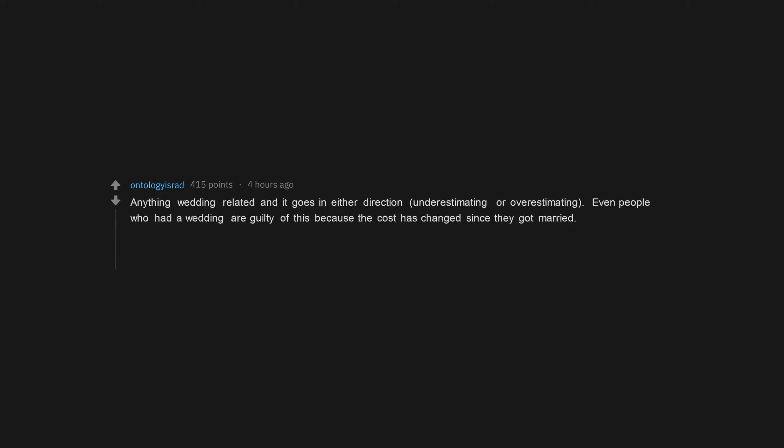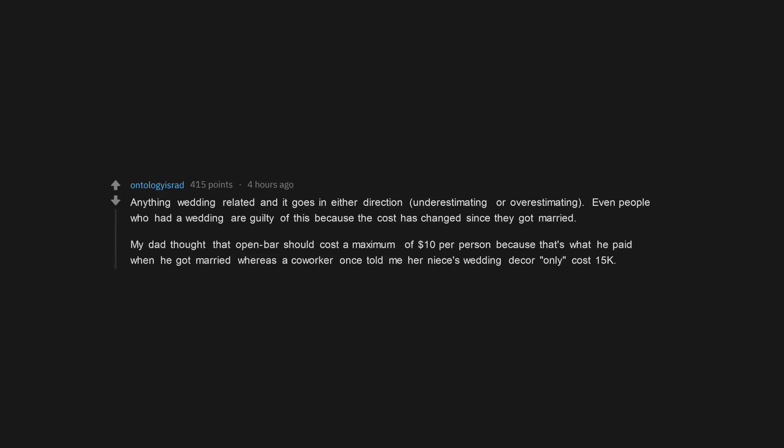Anything wedding related and it goes in either direction, underestimating or overestimating. Even people who had a wedding are guilty of this because the cost has changed since they got married. My dad thought that open bar should cost a maximum of $10 per person because that's what he paid when he got married, whereas a co-worker once told me her niece's wedding decor only cost 15k.